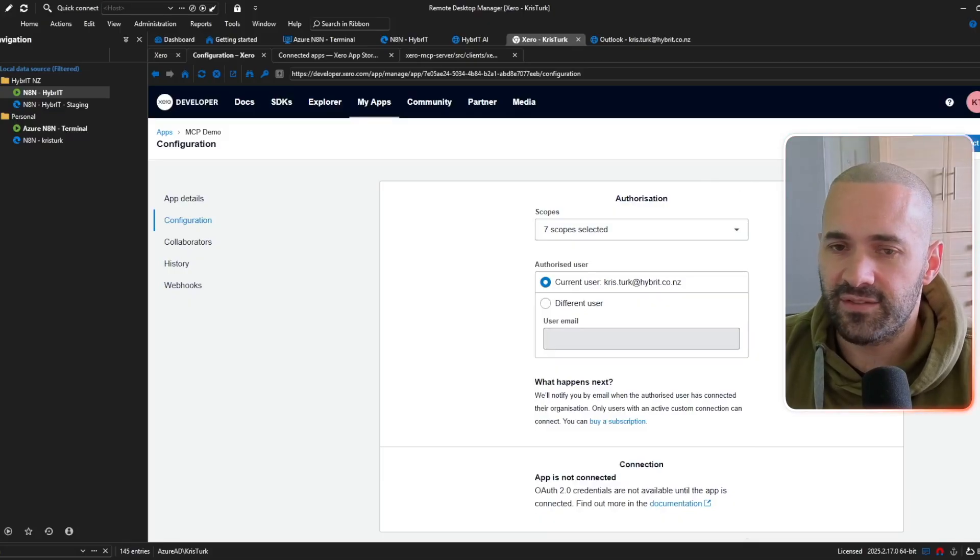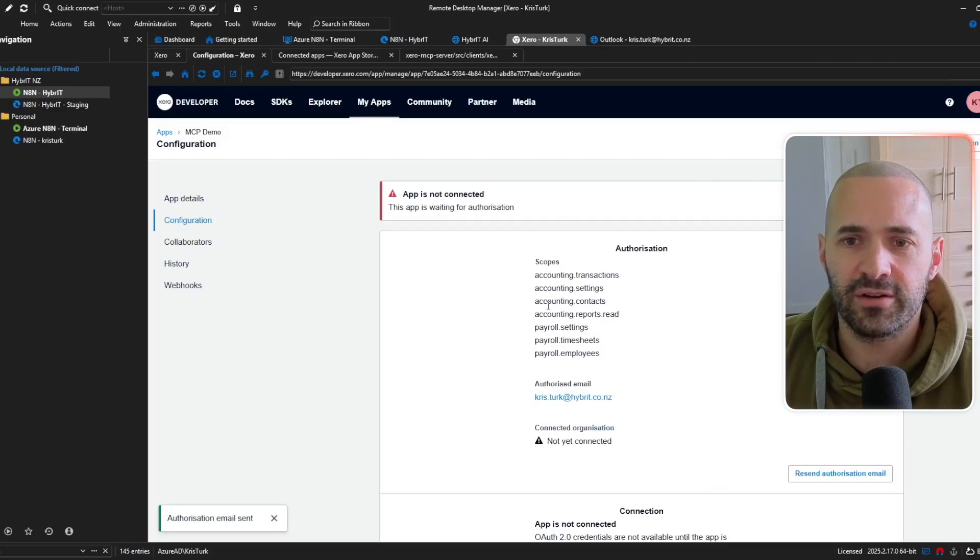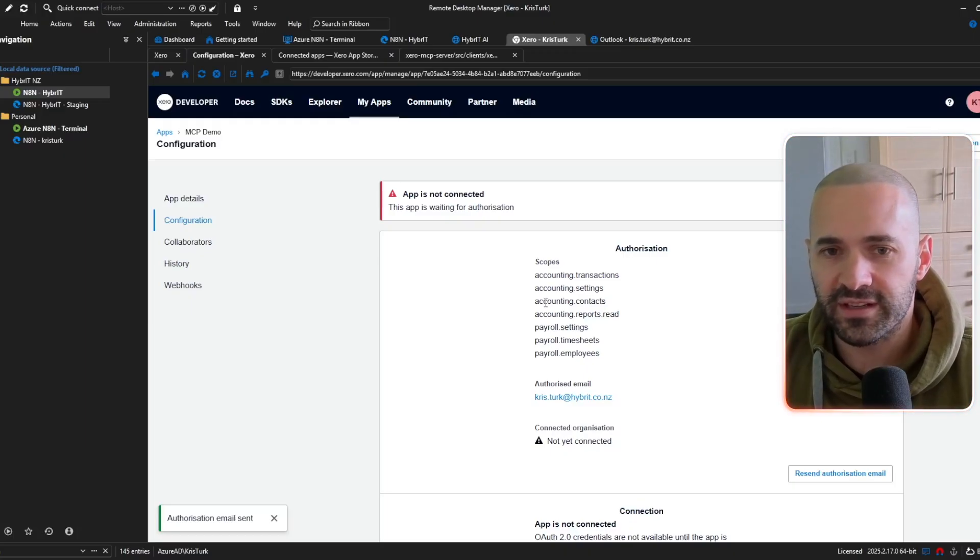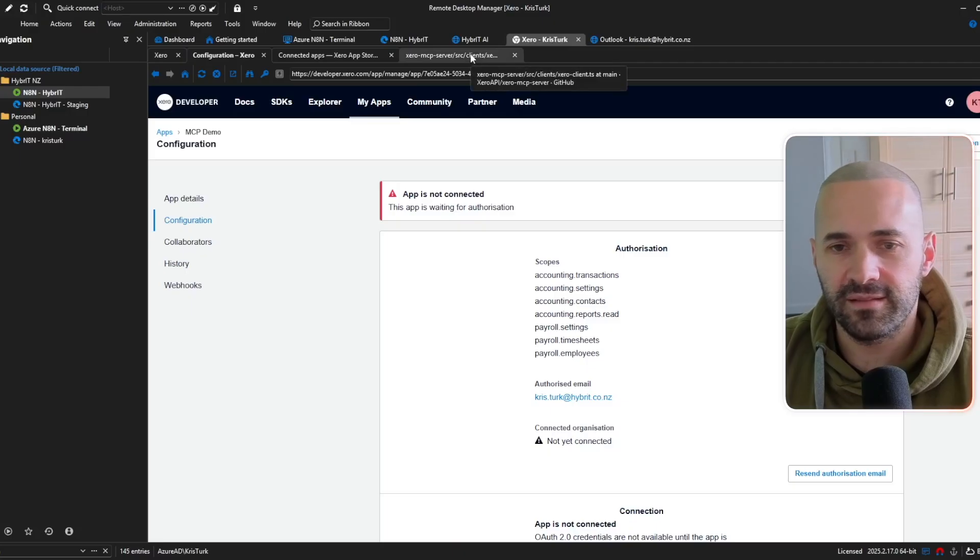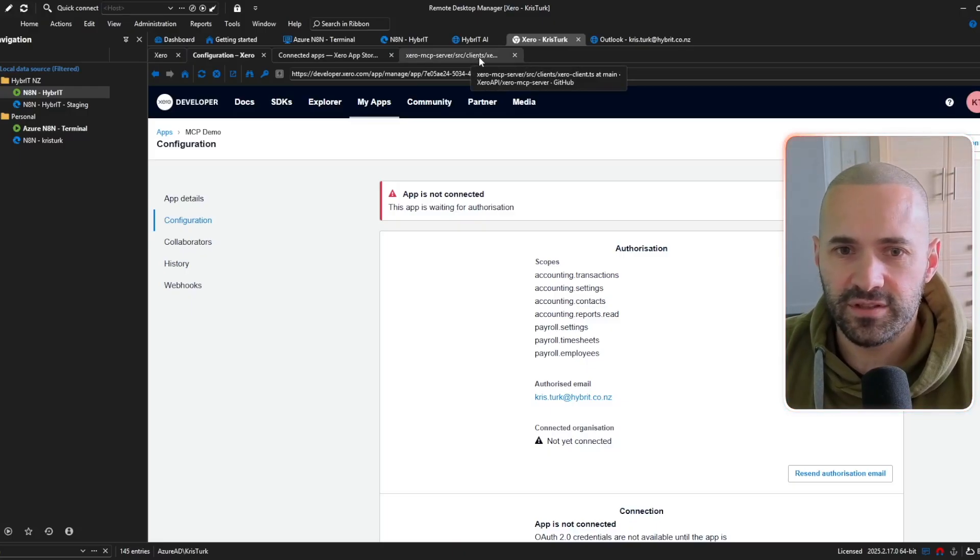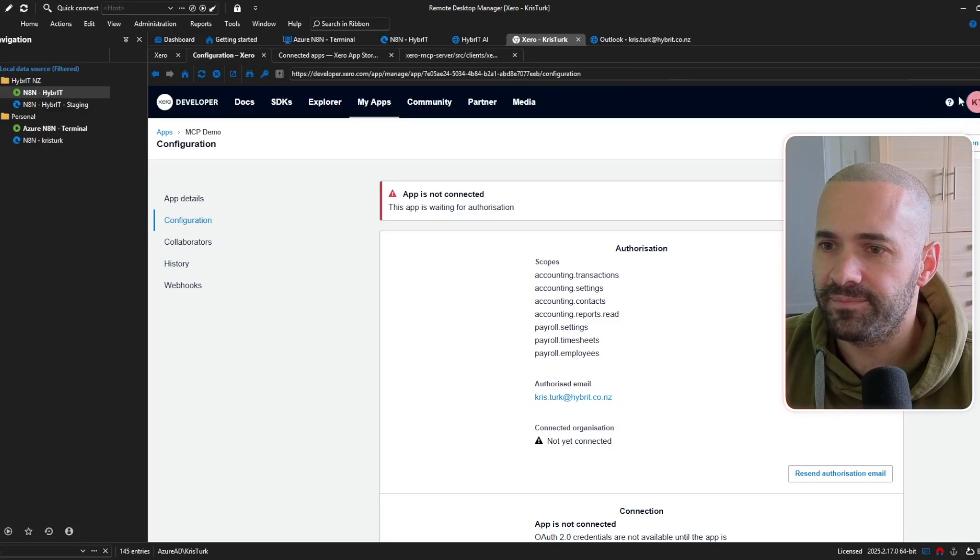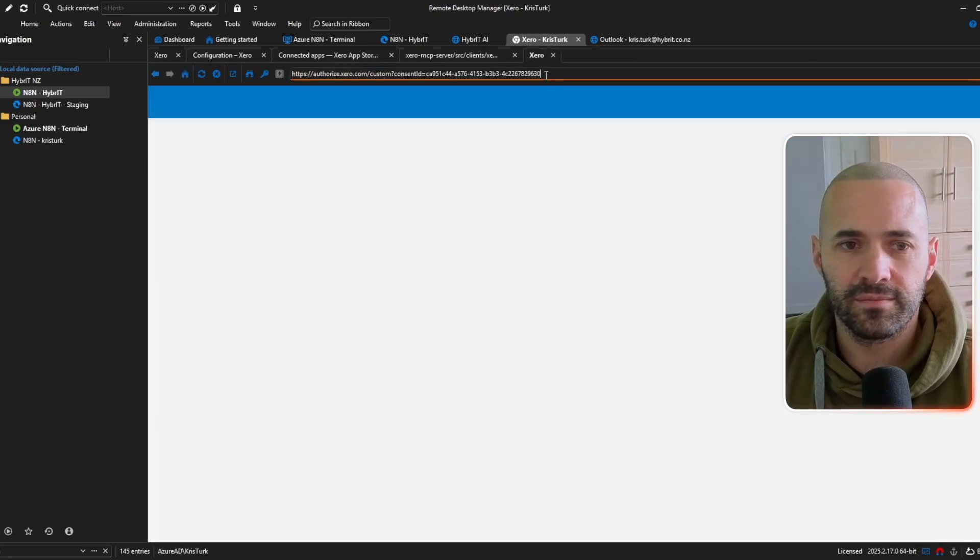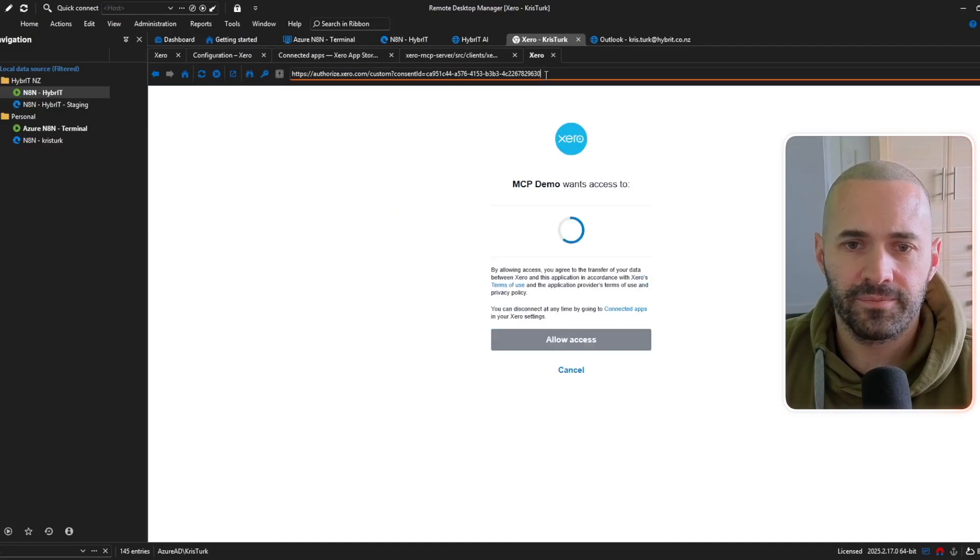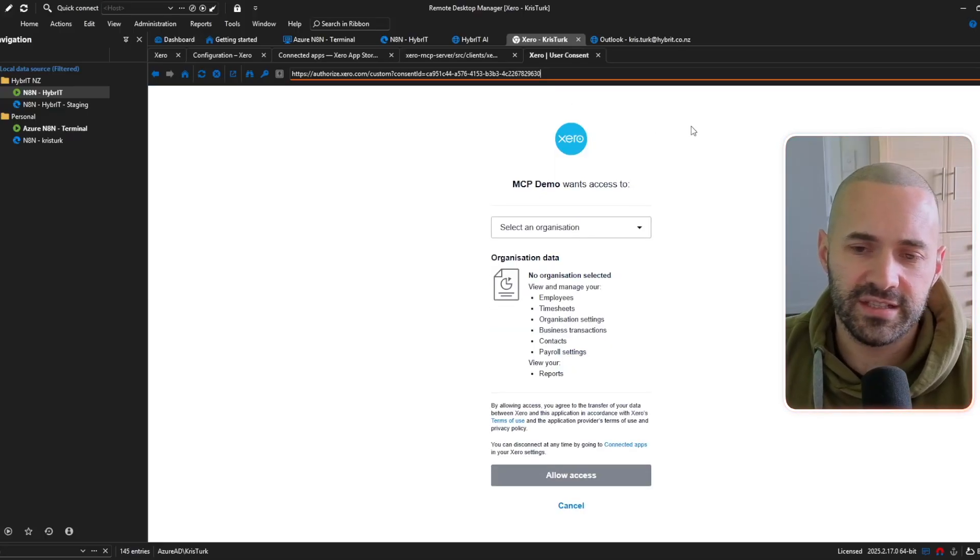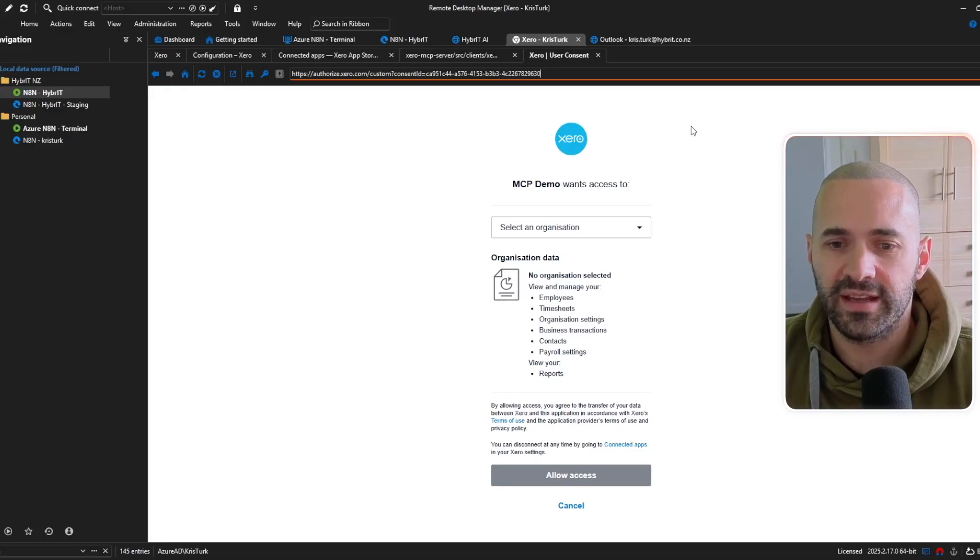and hit save and connect that's going to send an email to me so I'm just going to go grab the link to verify that authentication from my email okay so I've copied the link from the email that I've received and I'm just going to open a new tab here and paste that in